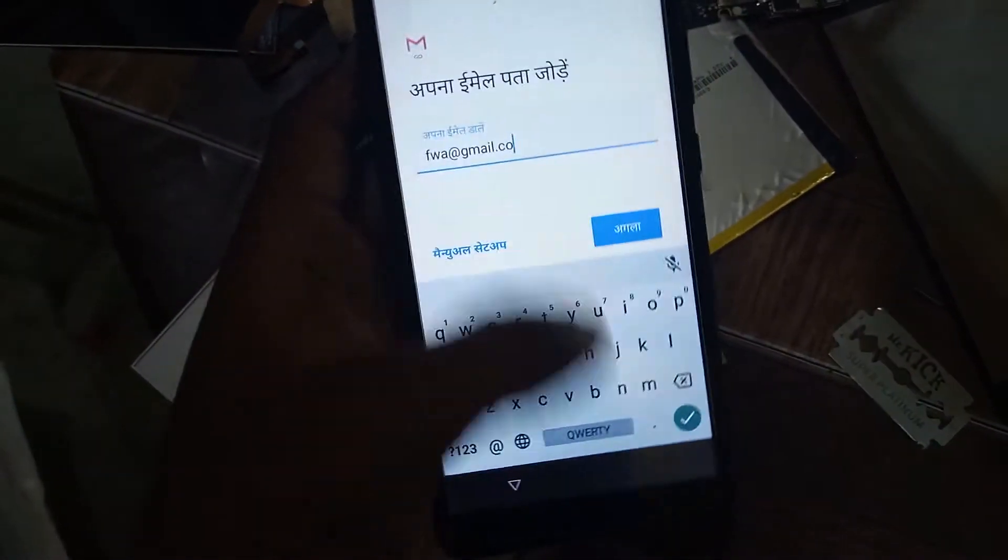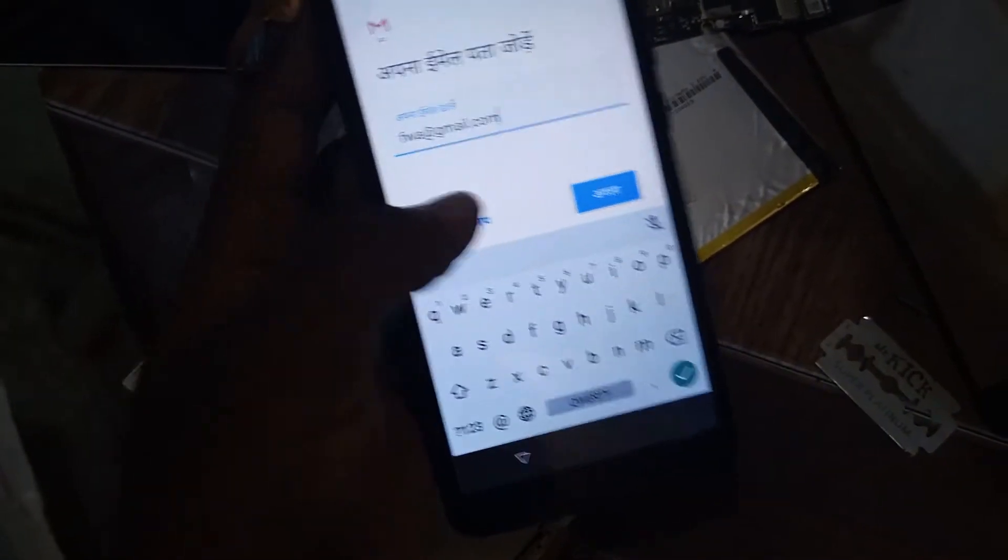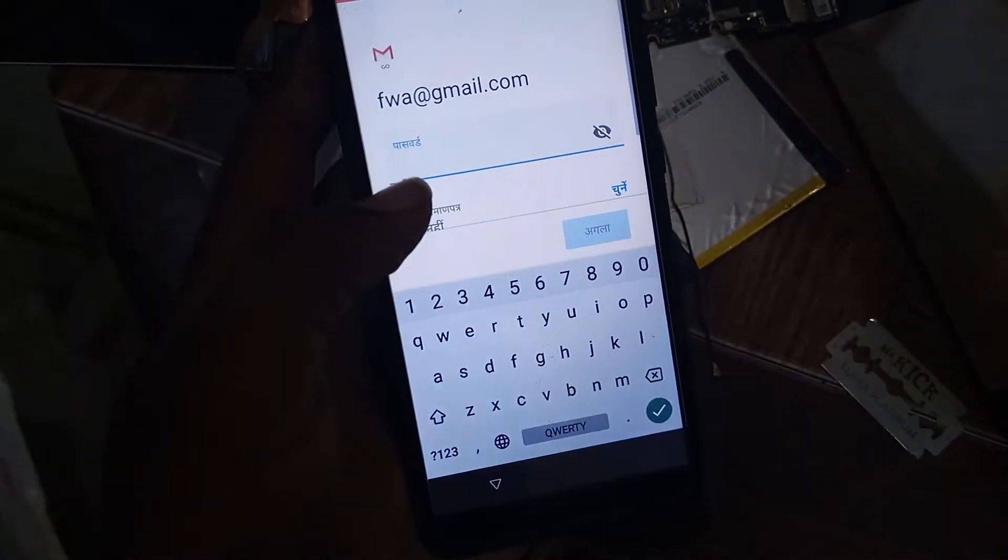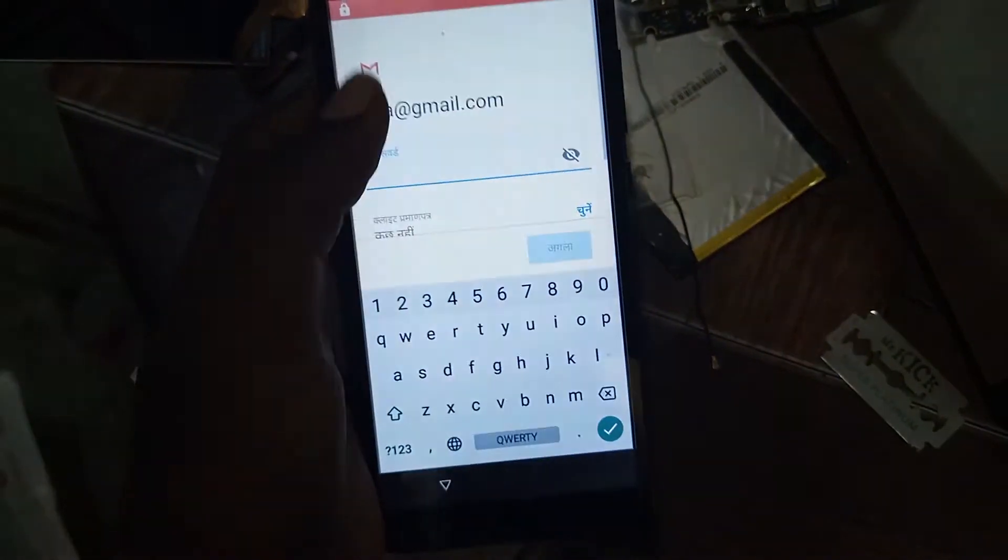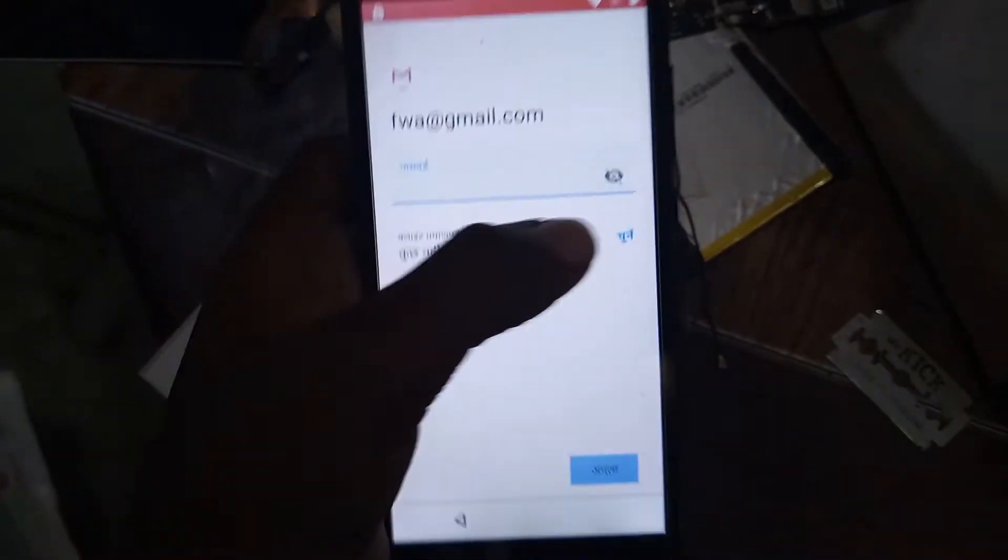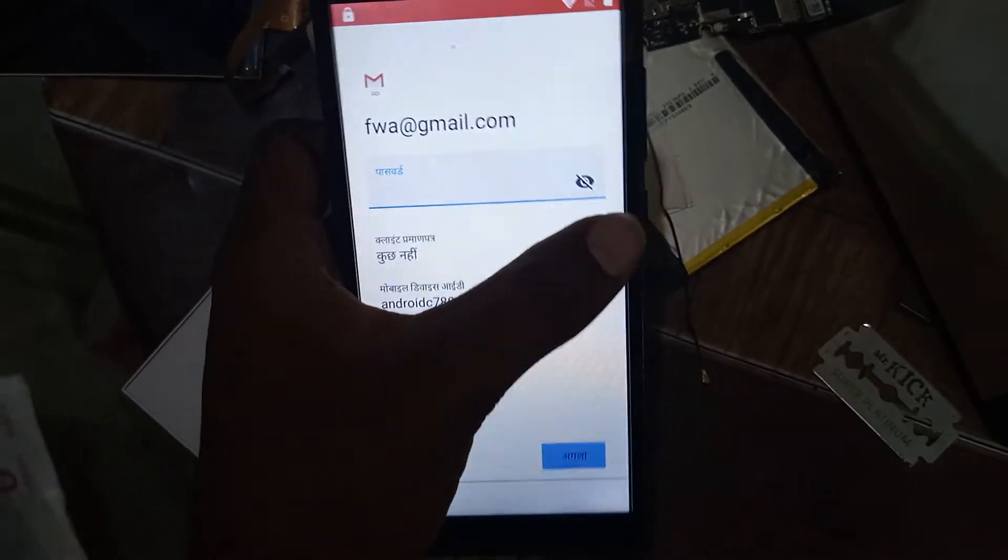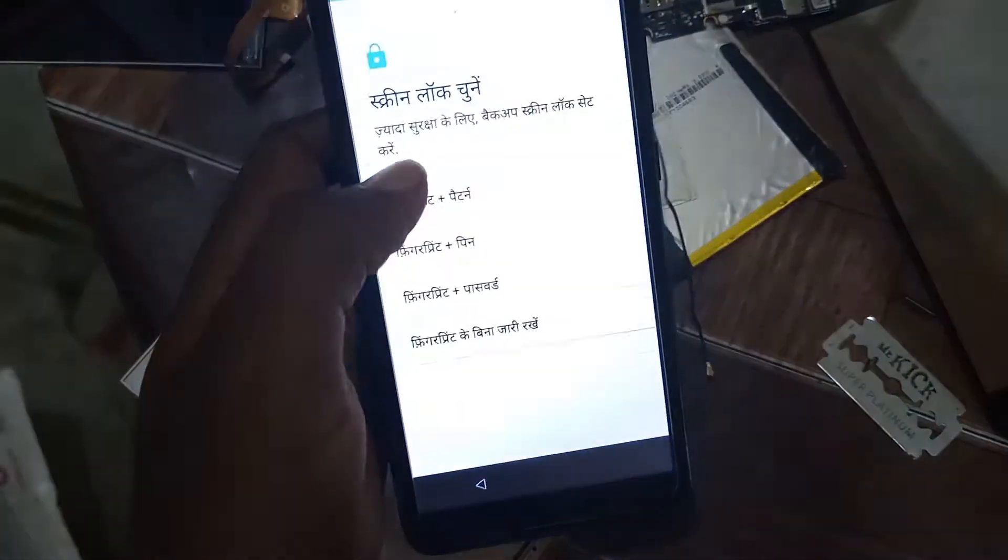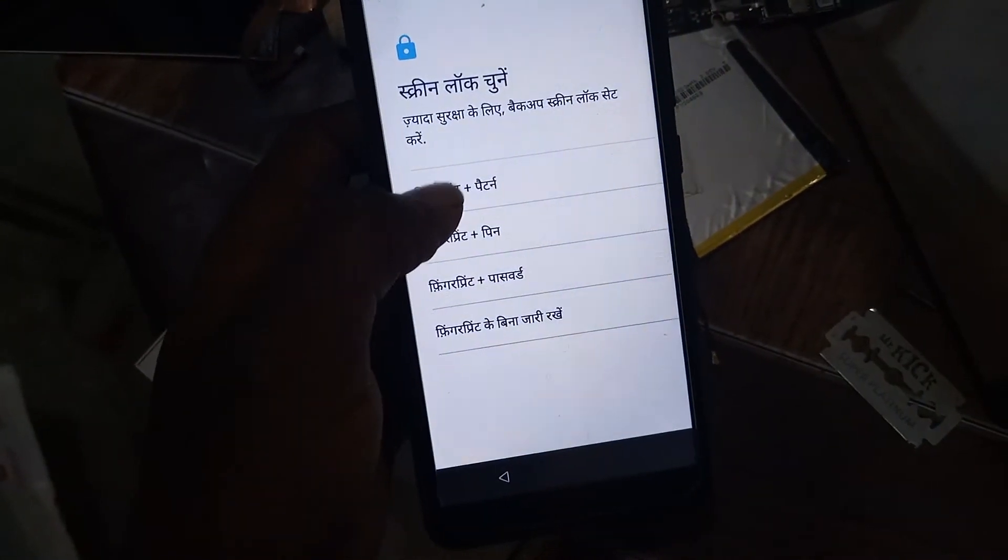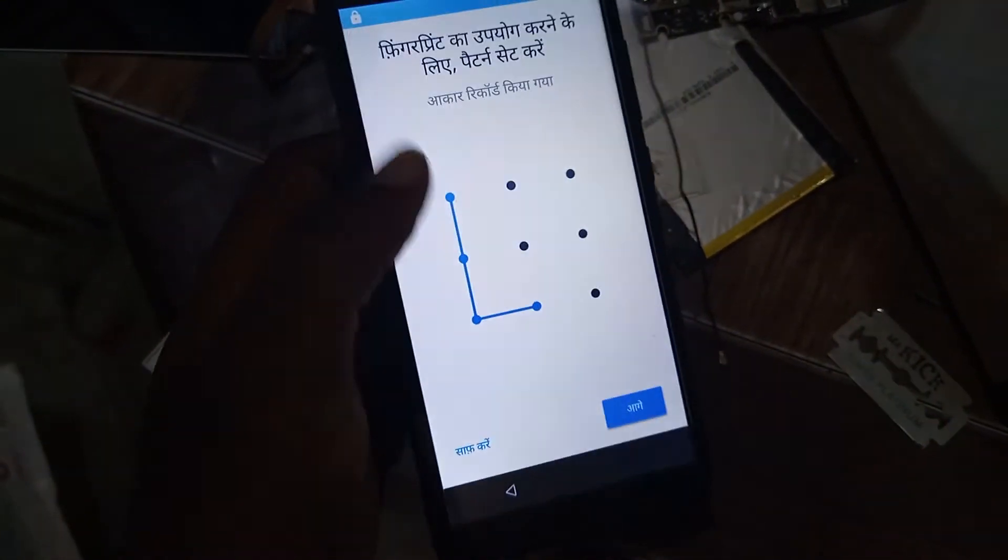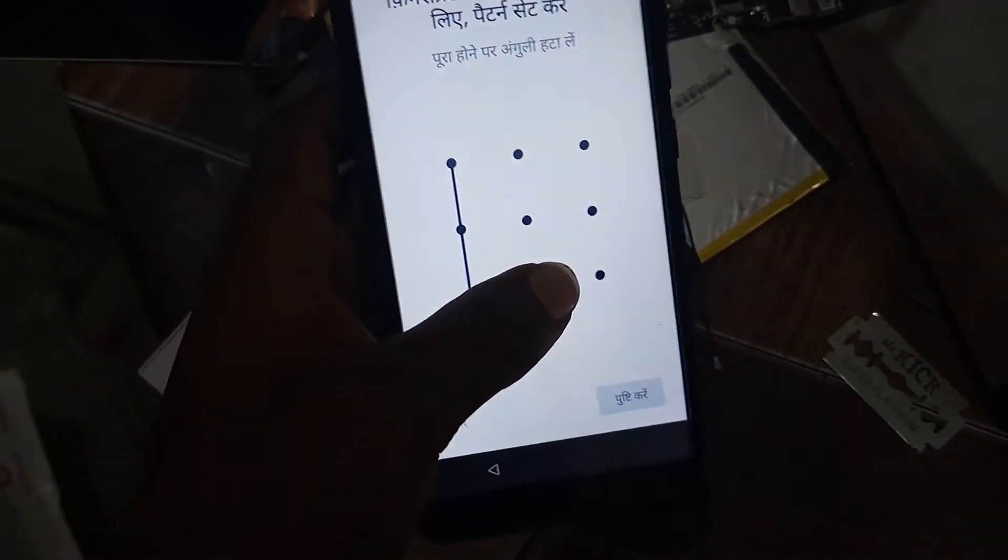After click, there are menu appear. Click here, exchange, click here, the option here, yes, fingerprint with pattern. Draw your pattern, next, draw your pattern.